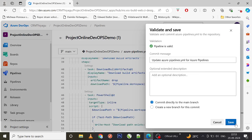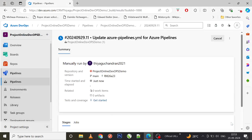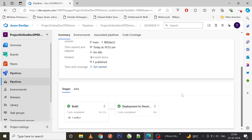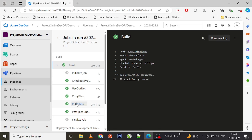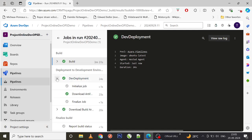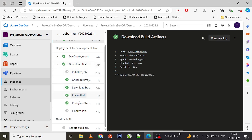Let me validate, save, and commit to the main branch directly. Now I'll run this. You can see my build stage has started — I'll pause this video while it runs. After resuming, both my build stage and deployment to development stage have completed successfully.